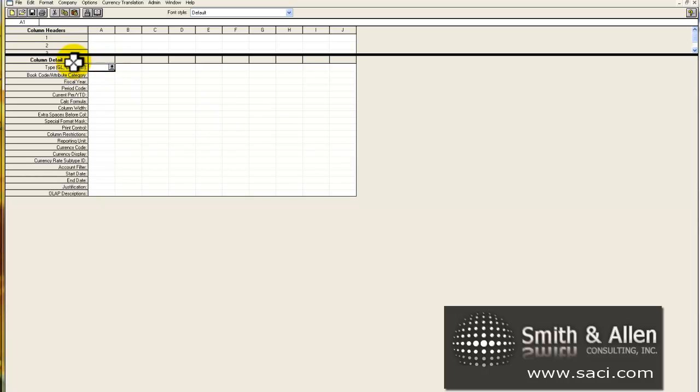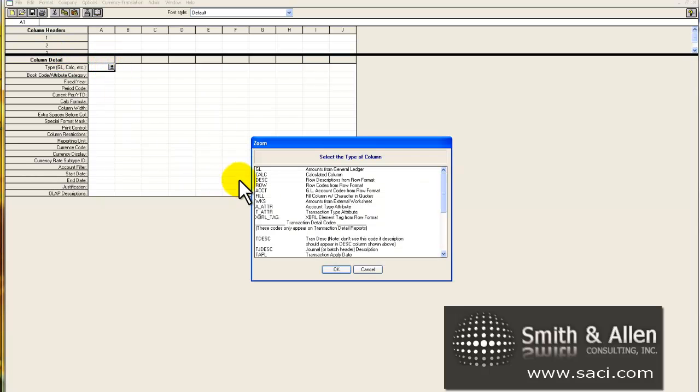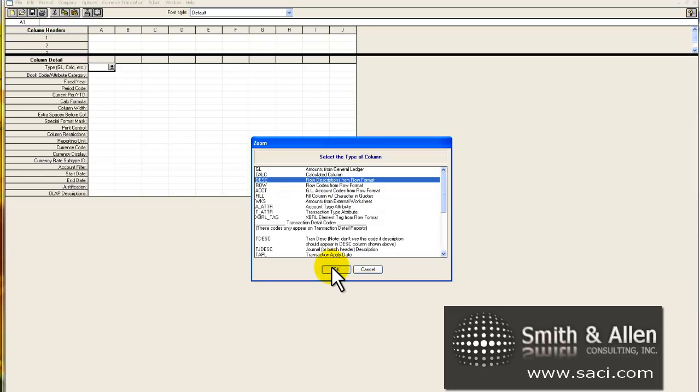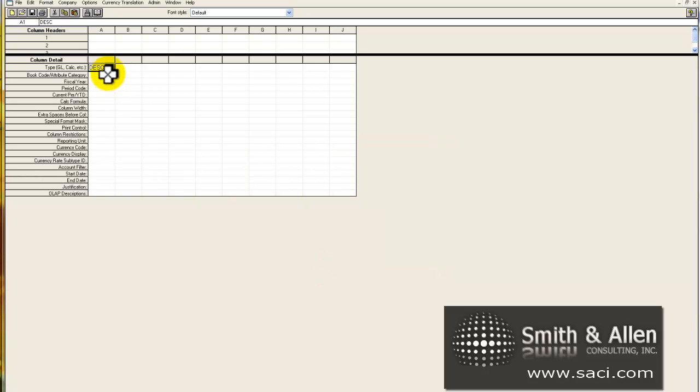So in column 1, under A, under details, I will choose that I want to get the description from the row format. In the column layout, this is the only required field. So you must have a description column somewhere on your report.